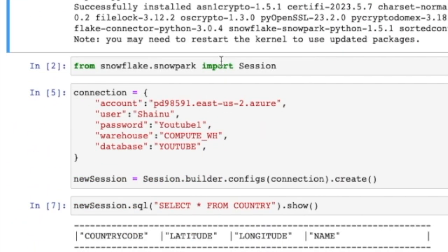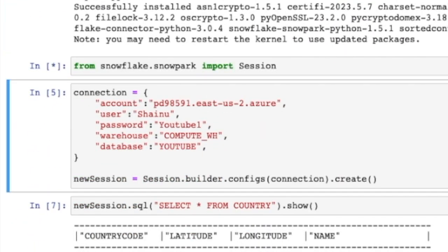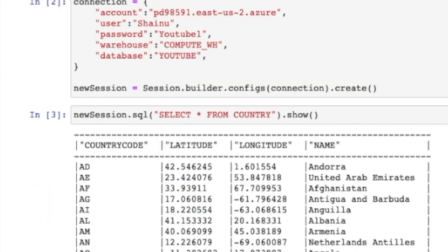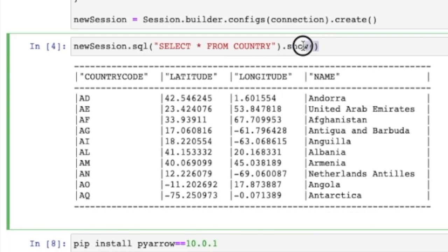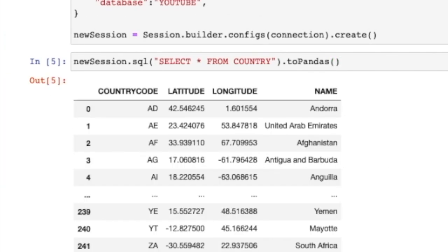You already know we have our snowflake snowpark python there. So we're just going to go ahead and do shift enter here, shift enter here. We have our snowflake data frame. Now let's convert it to pandas. So to do this, I'm just going to go ahead and type in to_pandas() and do a shift enter. And that should do the trick.